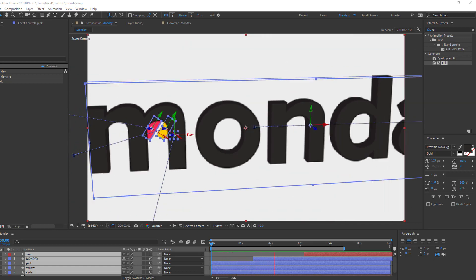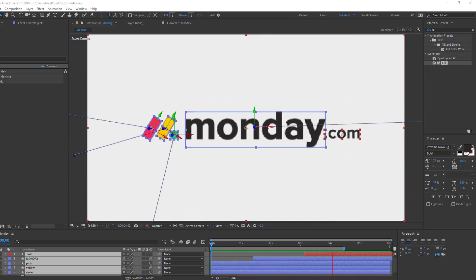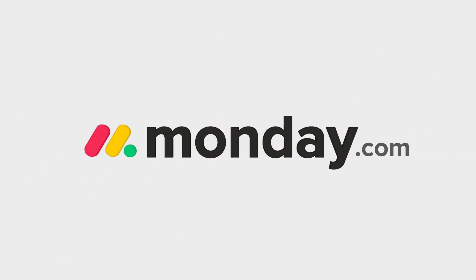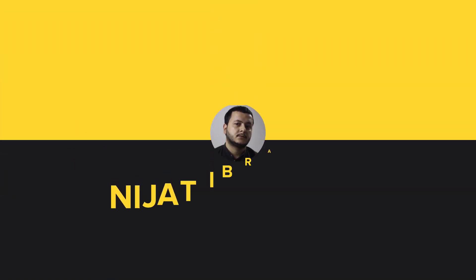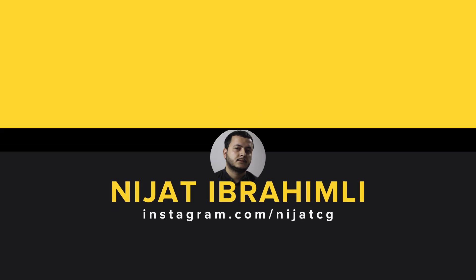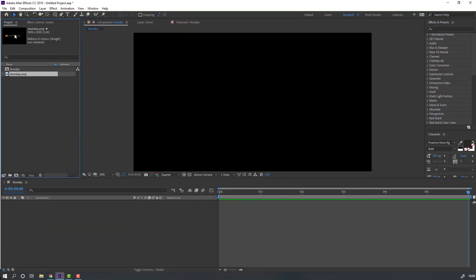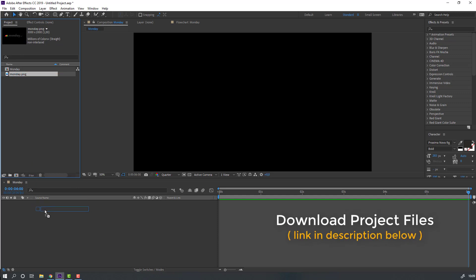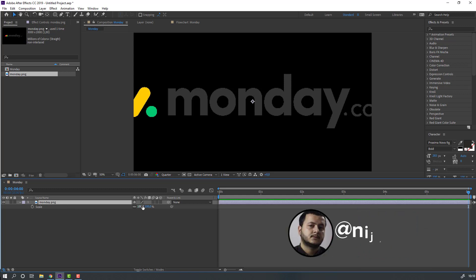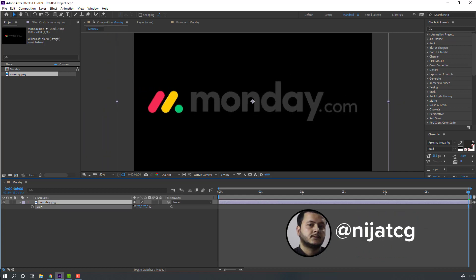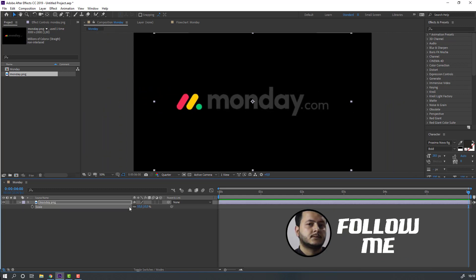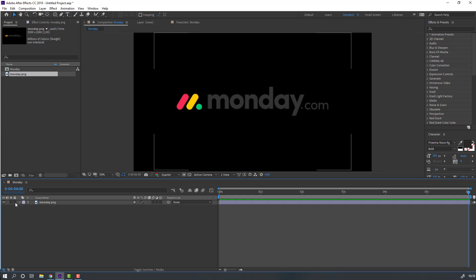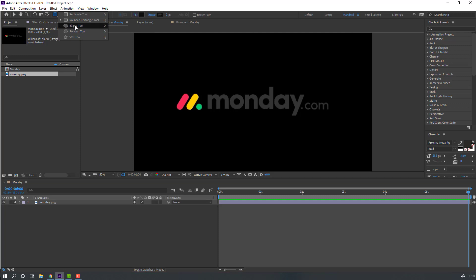Hey everyone, welcome to my new tutorial. In this tutorial I'm going to show how to create a Monday.com logo animation with After Effects. Let's get started. So I have the Monday.com logo image — let's select and move it inside the Monday composition, press S to change scale. Then lock the image, go to shapes and select the ellipse tool.